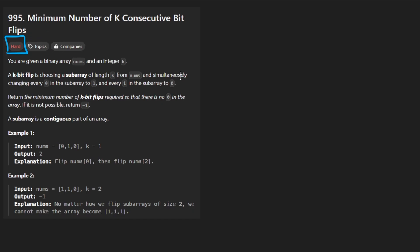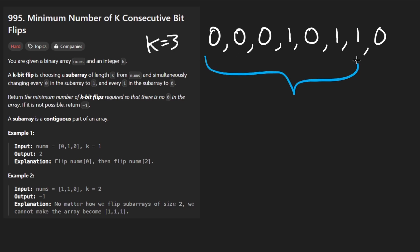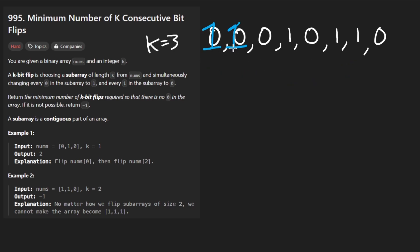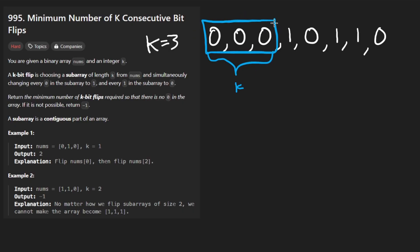We're given an array — a binary array made up of zeros and ones. Consider this example input array where we're also given a second parameter k equals three. We want the entire array to be all ones, but the only operation we're allowed to do is flip k consecutive values — we pick a window of size k and flip it.